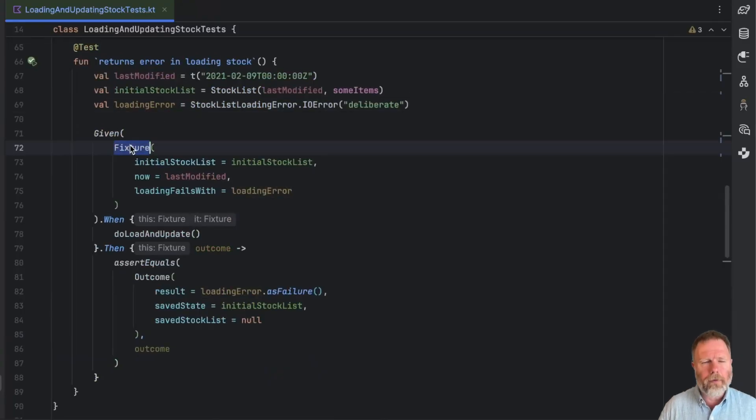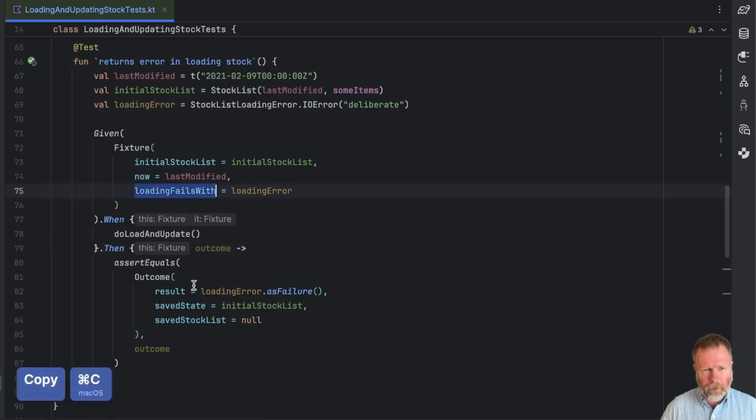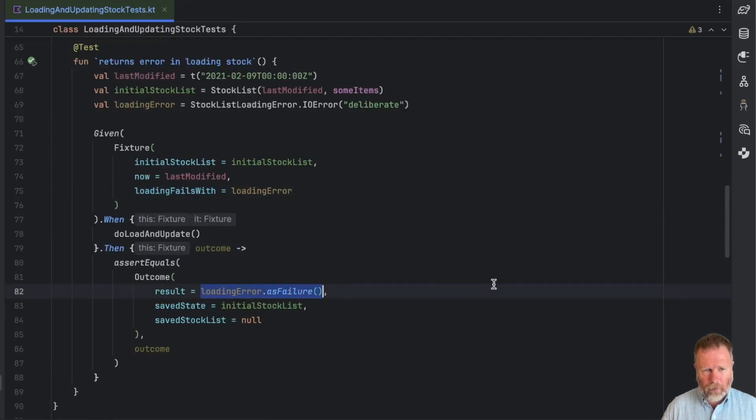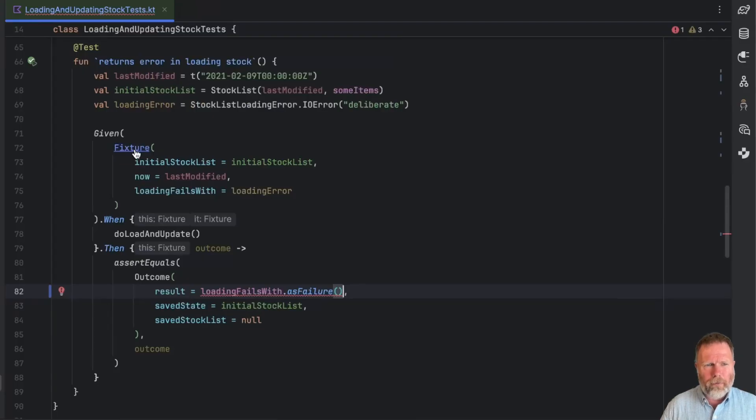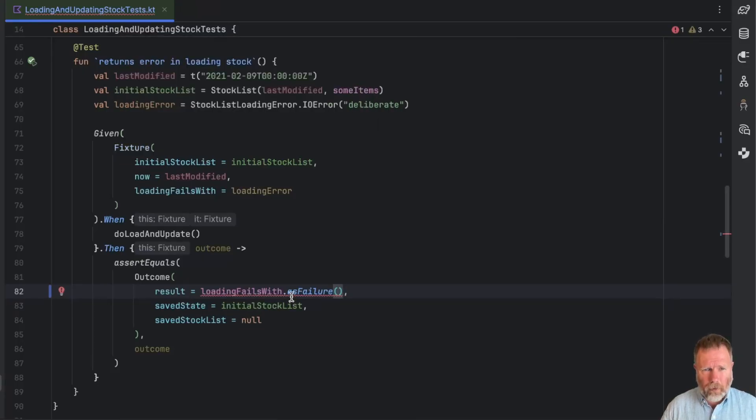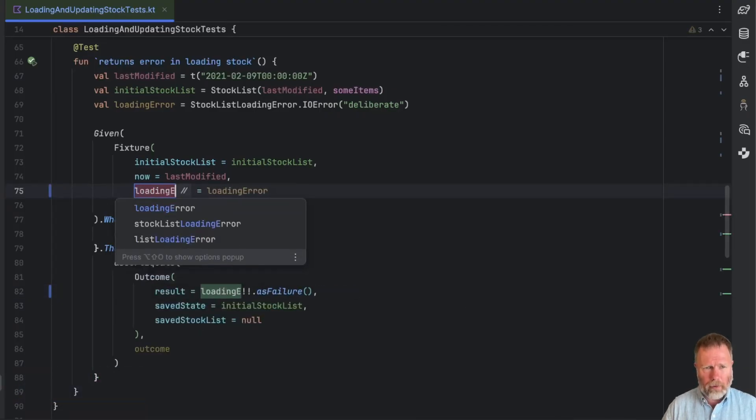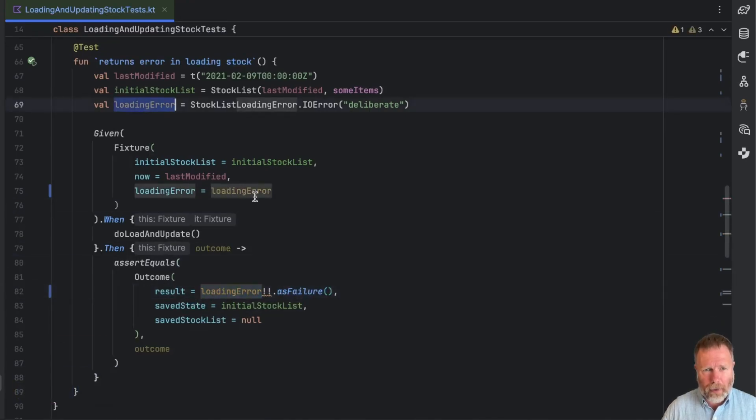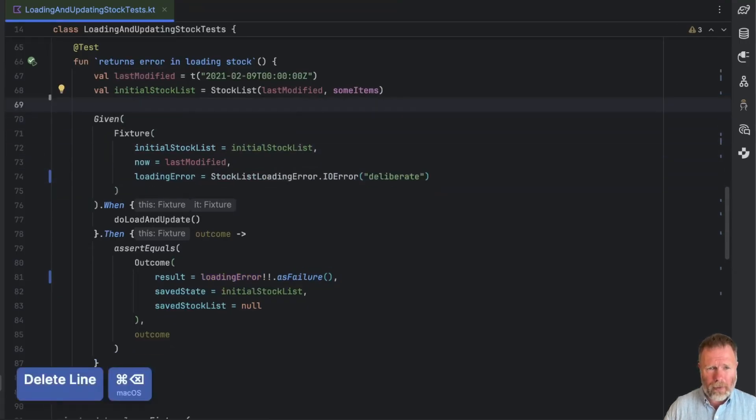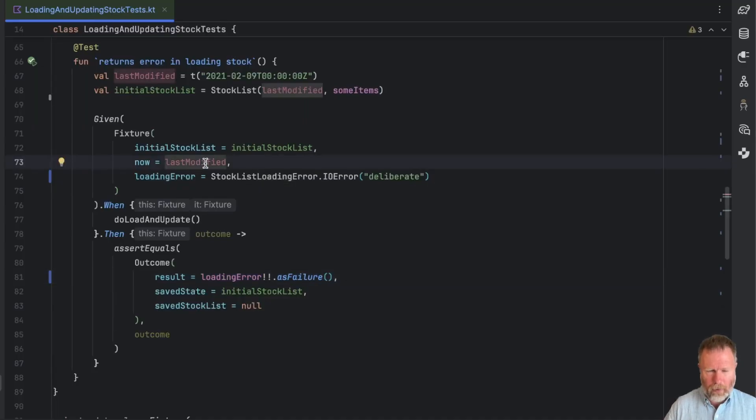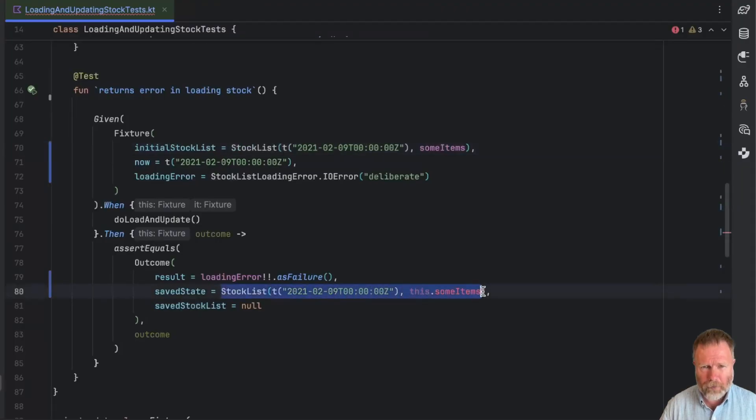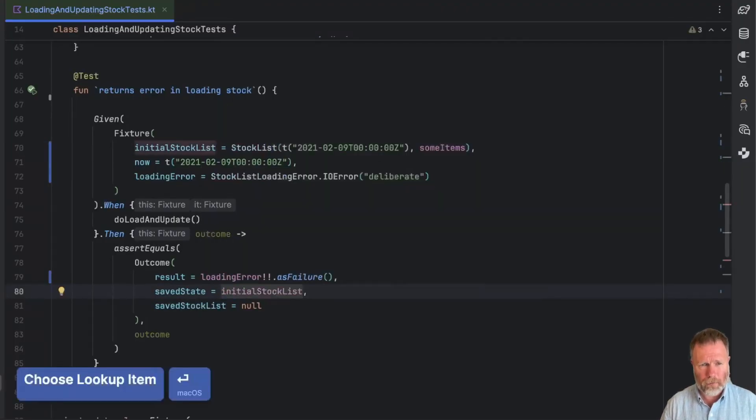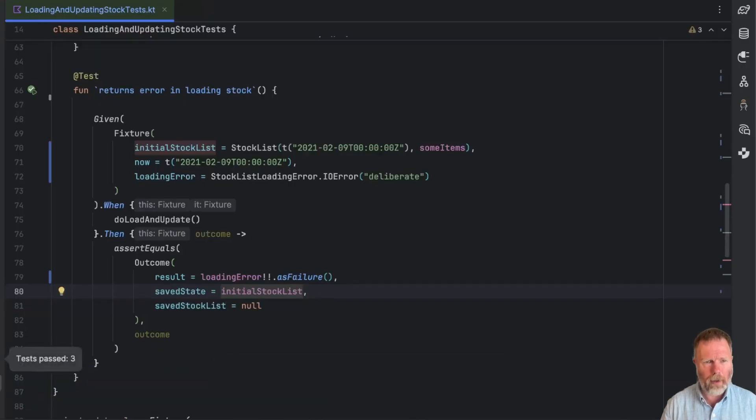Now the final test. In this case, we use the fixture to set up a loading error. And now the fixture is in scope. I think we should be able to take this loading fails with and use it as the result there as failure. There's a little problem here because the fixture's loading fails with is nullable, so I think we're just going to have to bang bang that as we know what we put in. And now this would be better named loading error. By taking out the this, I'm binding back to that one, so let's inline that one. Now you can see by the color change that we're talking to the fixture. And we should now just be able to inline that one. And now we know in fact the save state wants to be the initial fixture's initial stock list.